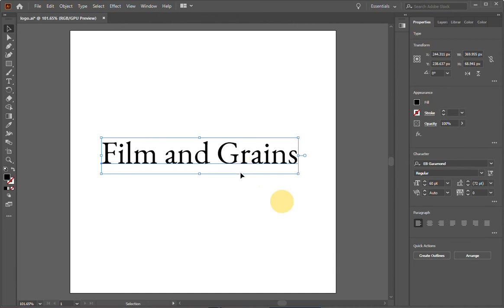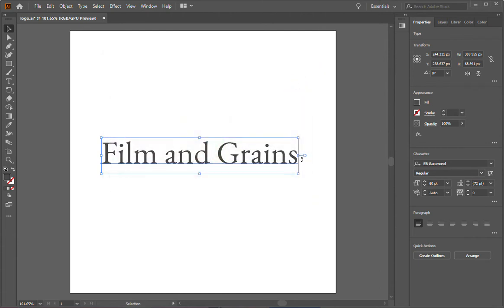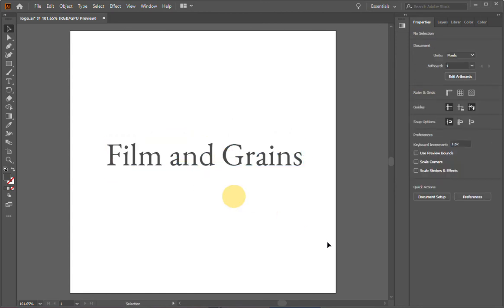So now I have something that I can start working with. The first thing I want to do is change the color of the logo. So I'm going to go over here on the left and double click the fill box. And then if you know the hex code of your brand colors, you can start typing. I have a color. It's a dark gray color. And the hex code for that color is 4B4B4B. I'll type it here and then hit OK. As you can see, the color is now changed to a dark gray.